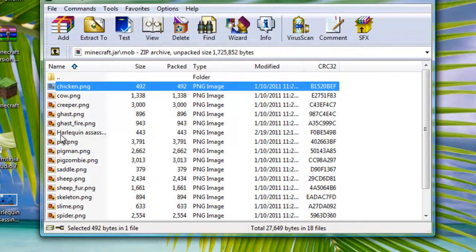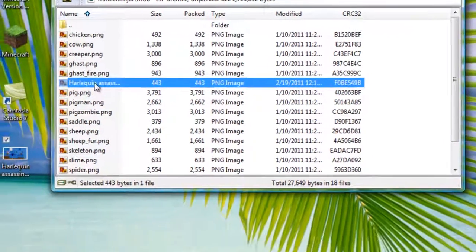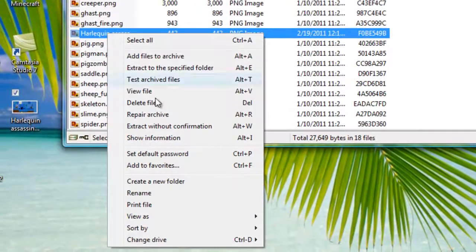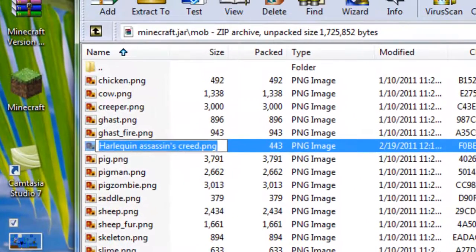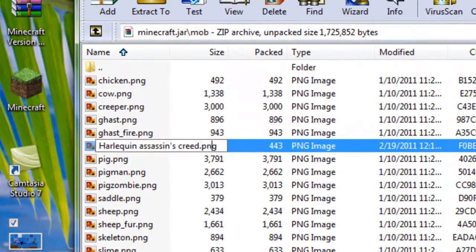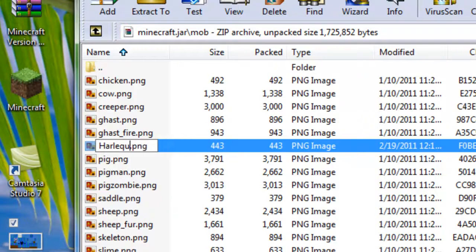Once you drag it in, find it. I'm gonna right-click it again and then say rename. And then go over behind the .png and delete everything and then put char.